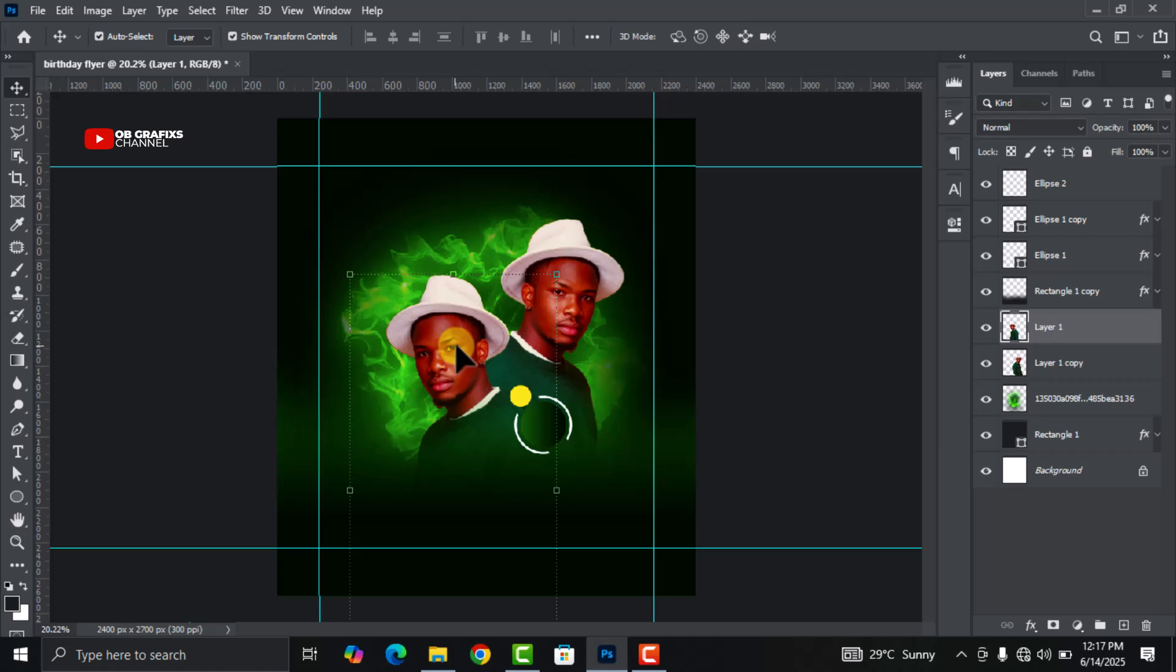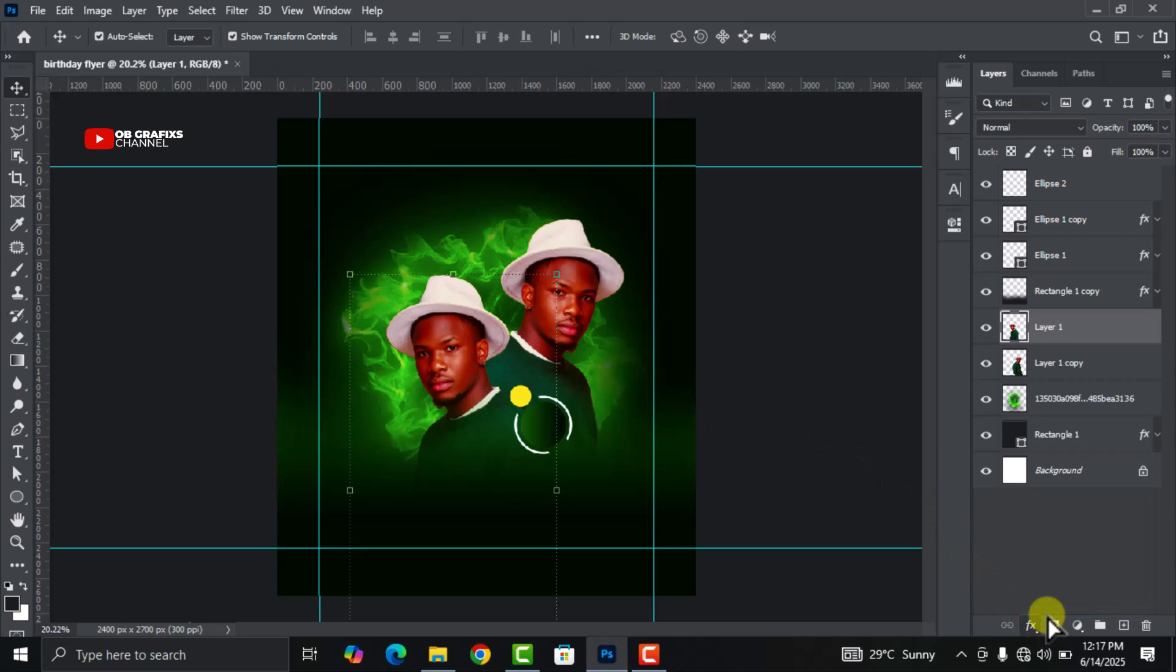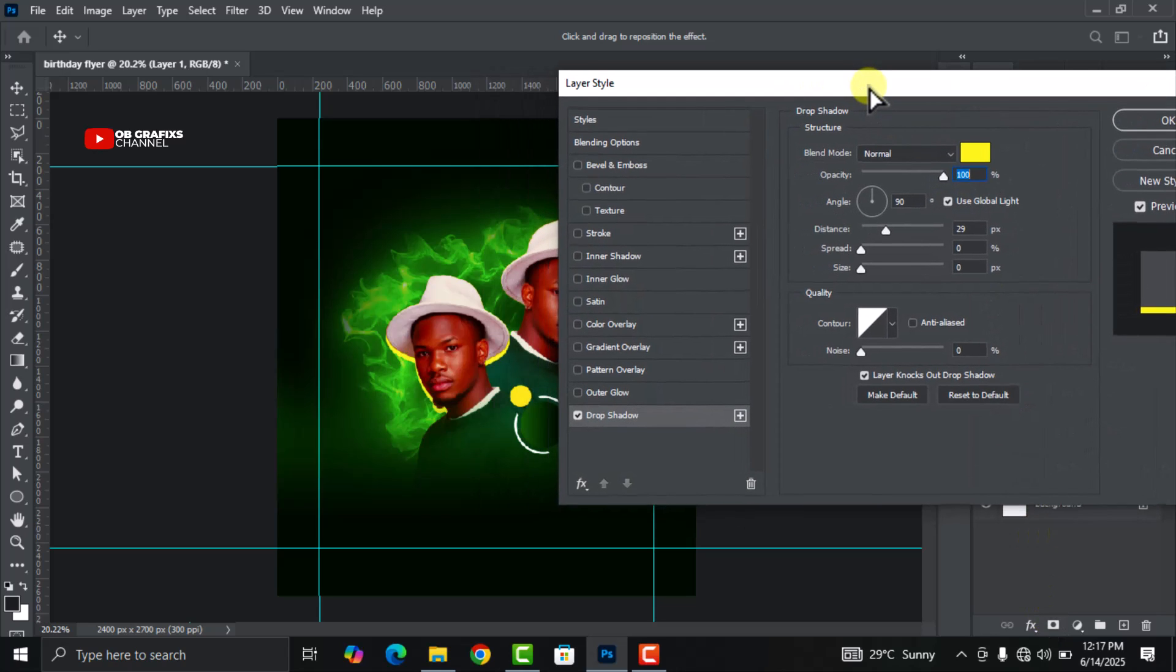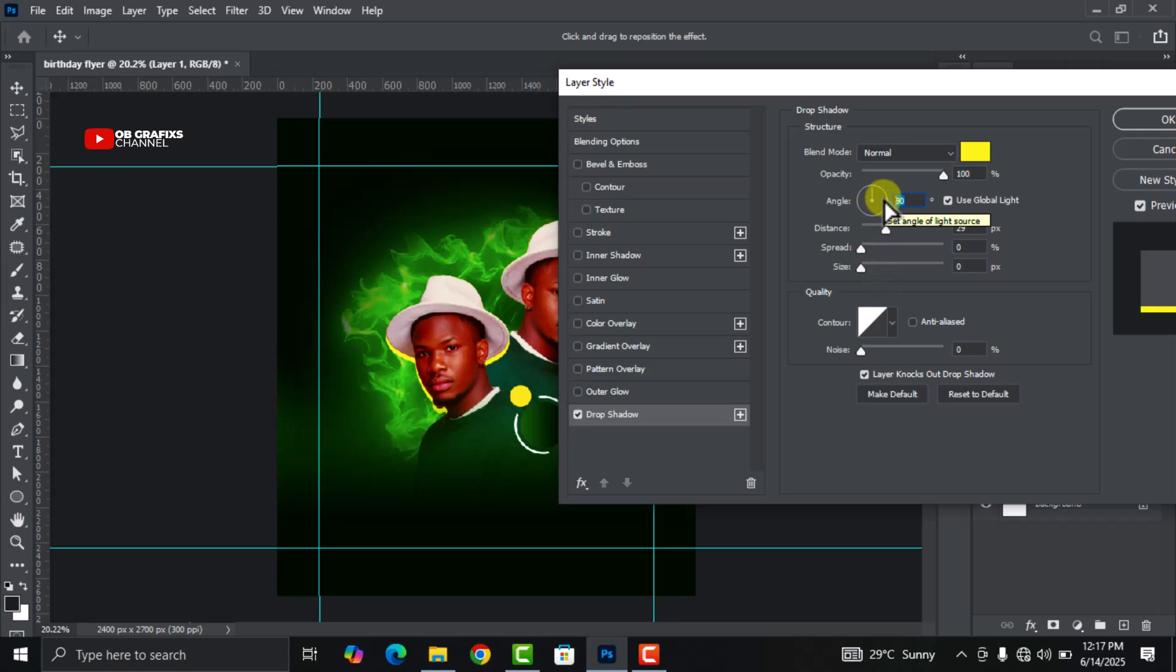Select this image, go to Effects, select Drop Shadow. Now let's do some adjustments and change the angle to 0.